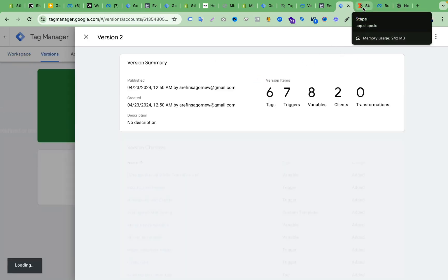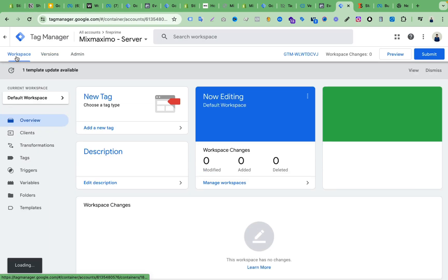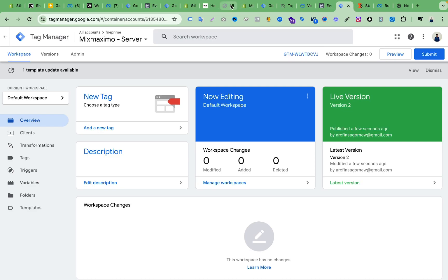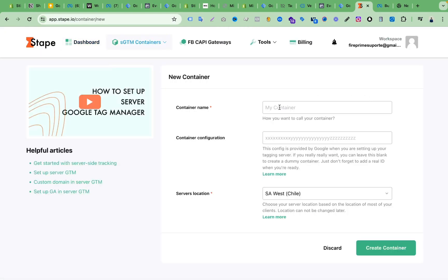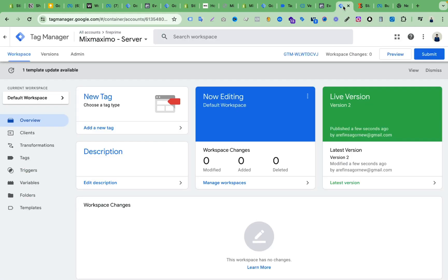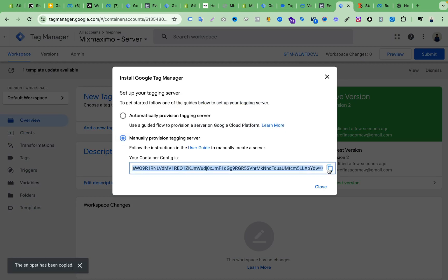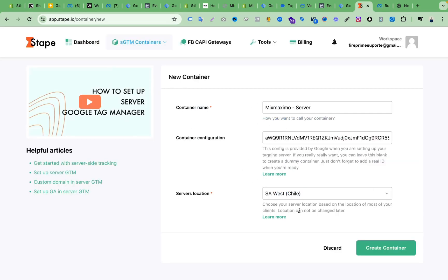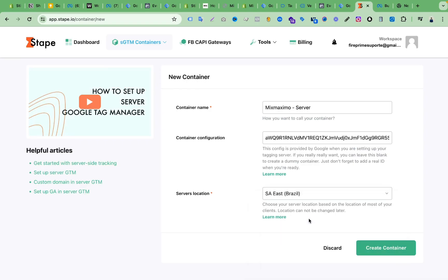Now we have to set up our server container on Stape. This is very easy — just a couple of minutes. I copy the business name, go to the Stape account, click Create Container, add the business name, click Server, and then we need the container configuration ID. I click on the server container ID, select 'Manually provision tagging server', copy that ID, go back to Stape, paste it in, select a server location — I'm selecting Brazil since my client is based there — then click Create Container.